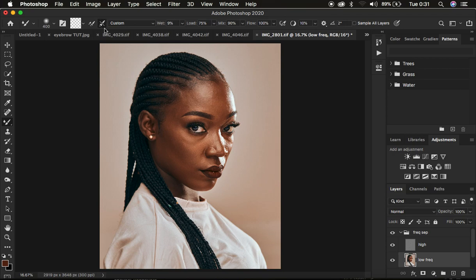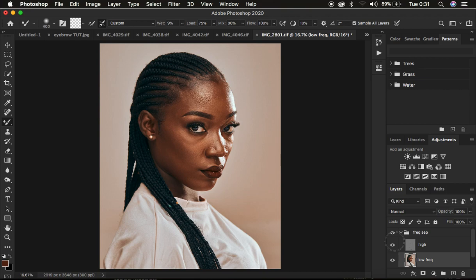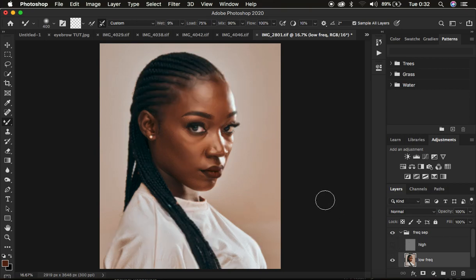Make sure you select the option 'Clean the brush after each stroke' — that is the second option. Set the Wet to 9, Load to 75, Mix to 90, and Flow to 100%. Make sure 'Sample All Layers' is not checked, because when you check that option and paint with the brush it will also paint textures into the low frequency layer — as you can see that annoying texture it creates. Undo that by pressing Ctrl+Z.